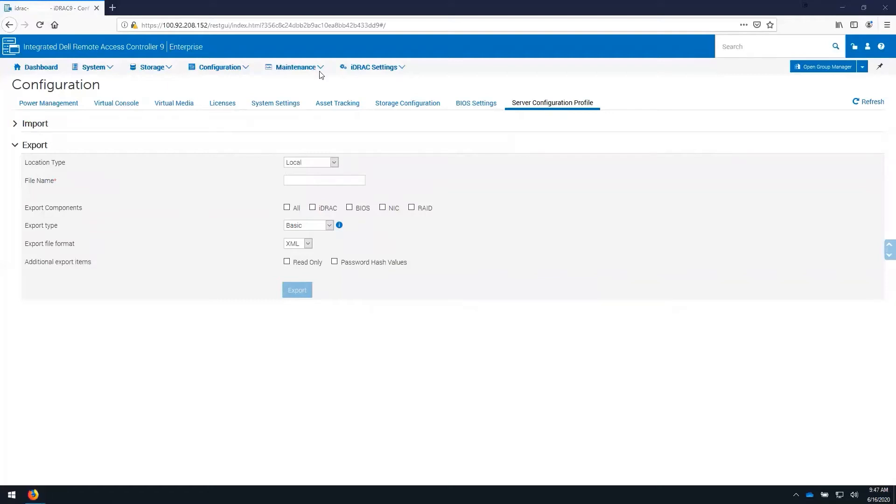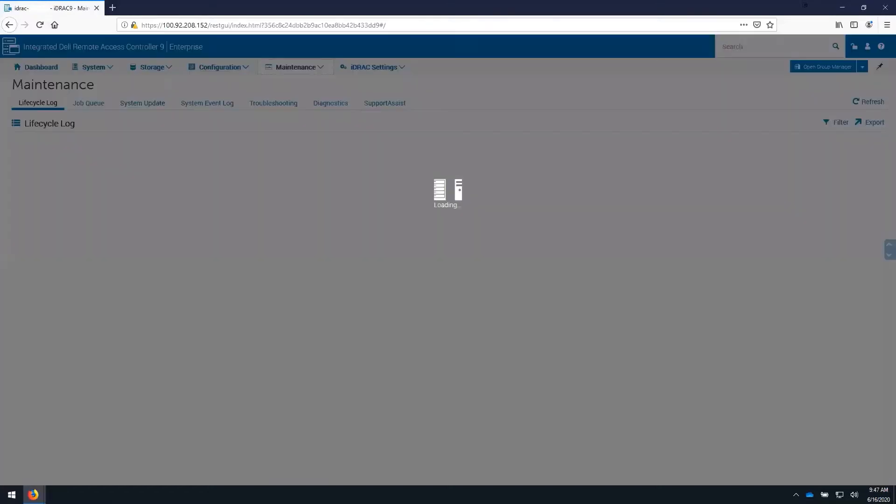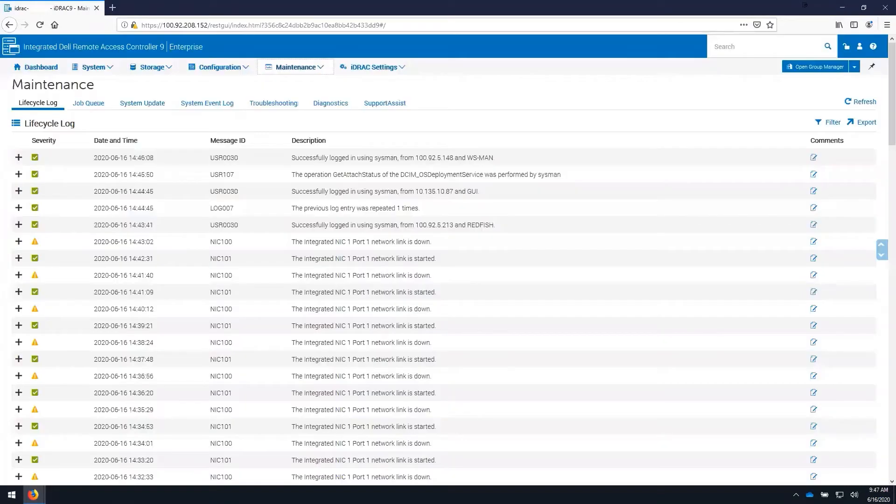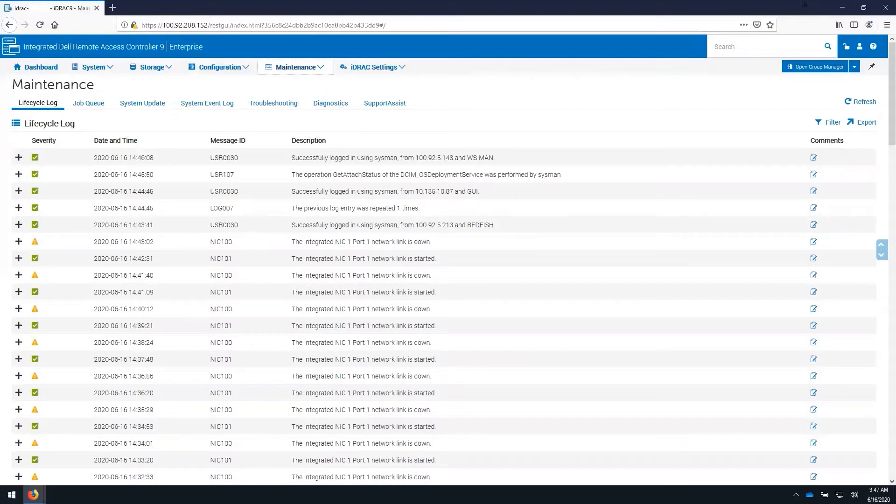On the maintenance tab, we can see the lifecycle log showing all events on the server since the server was initially shipped. You can export this information to a file, and it will contain additional, more verbose details related to the configuration of the server.